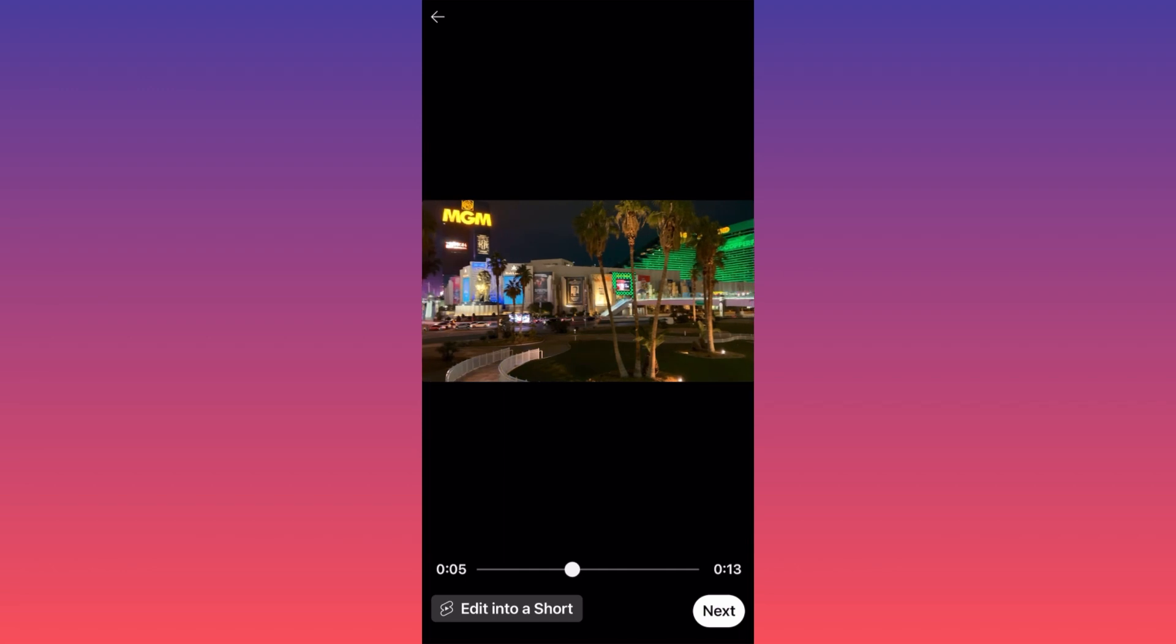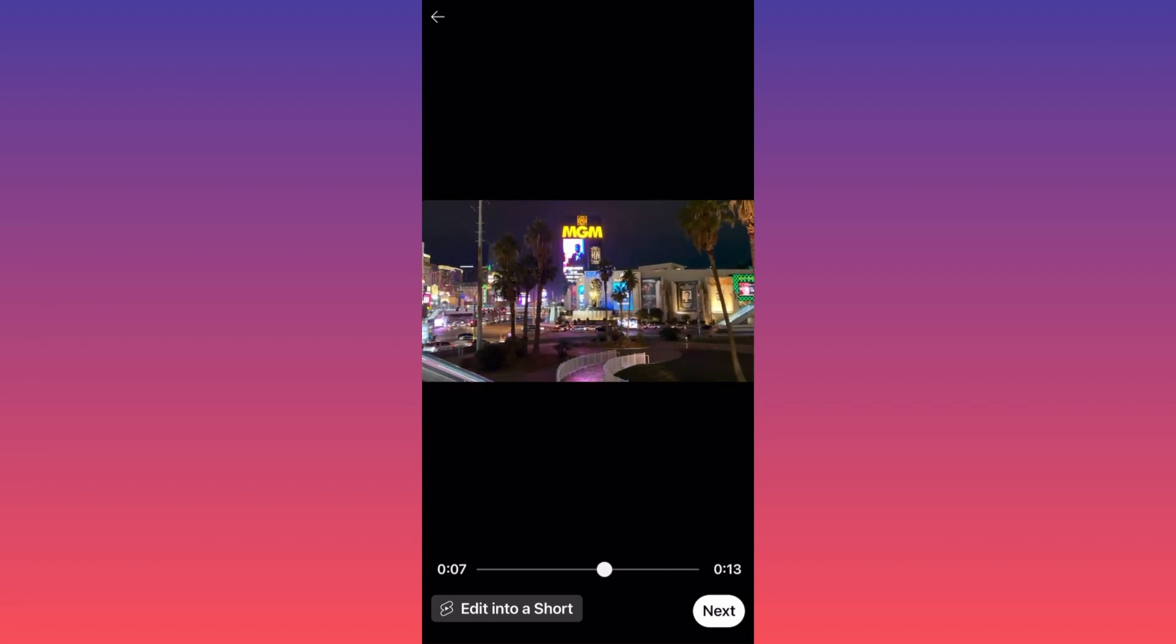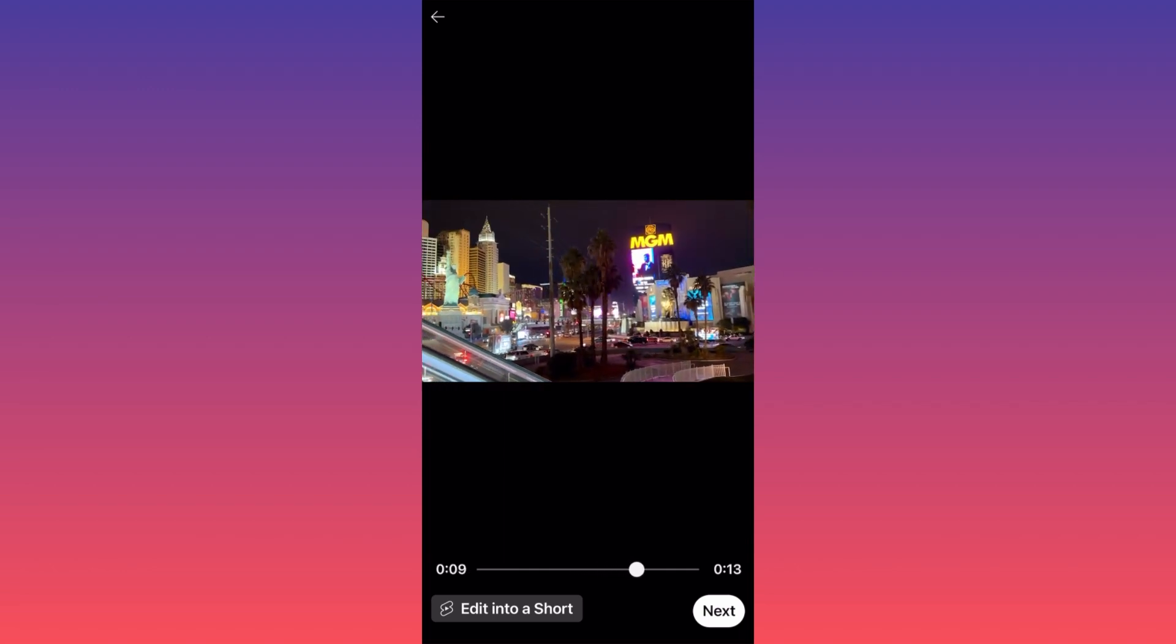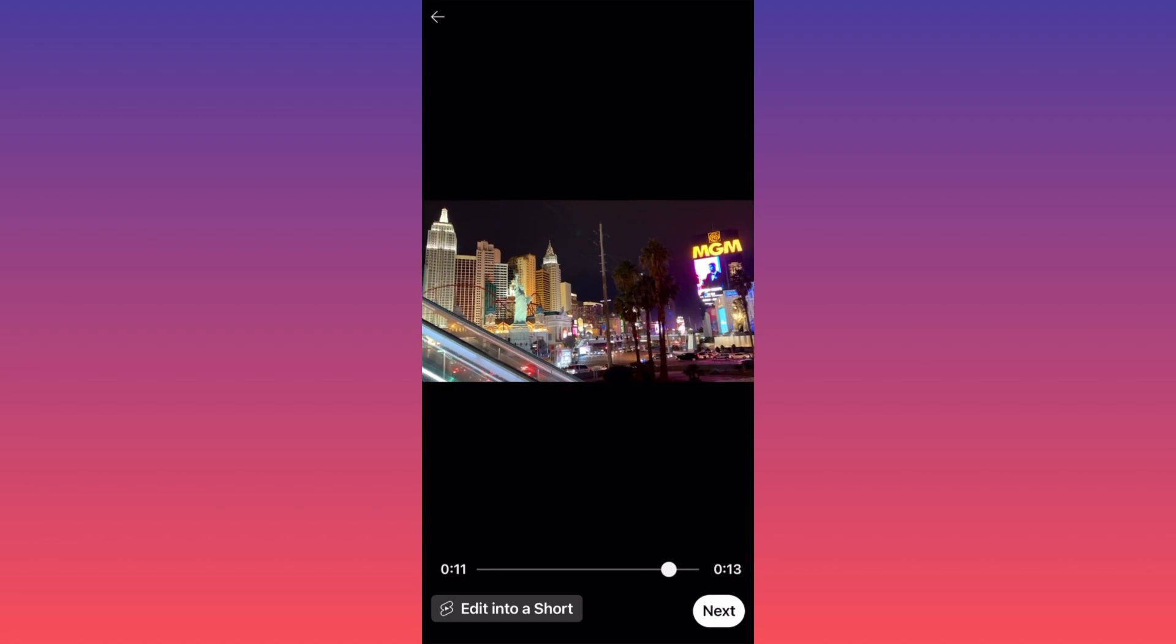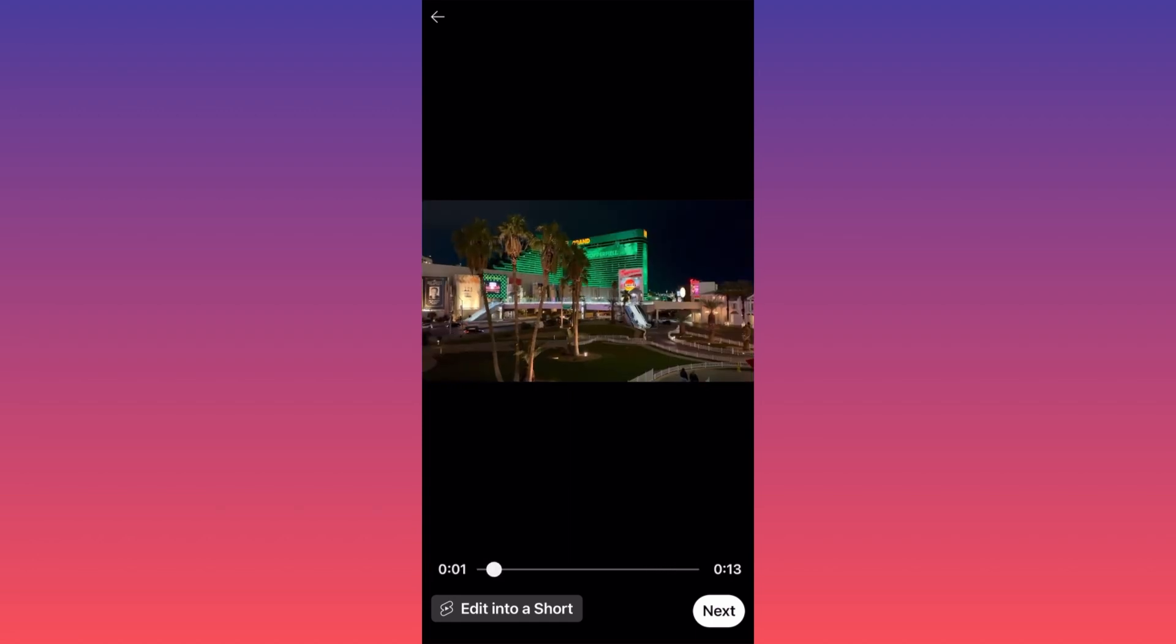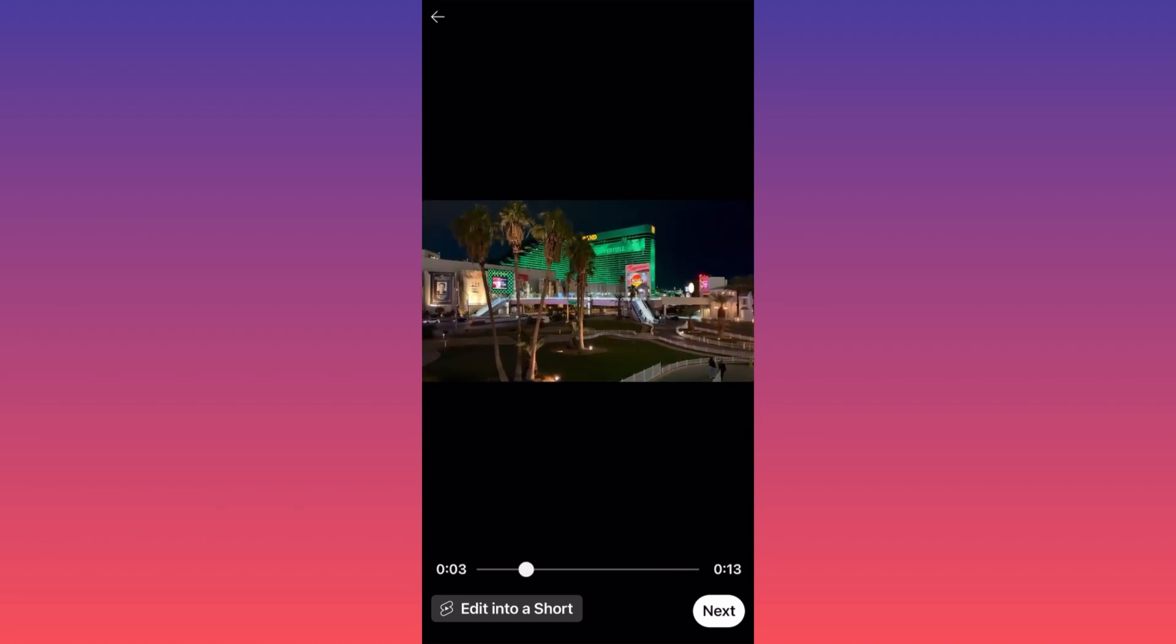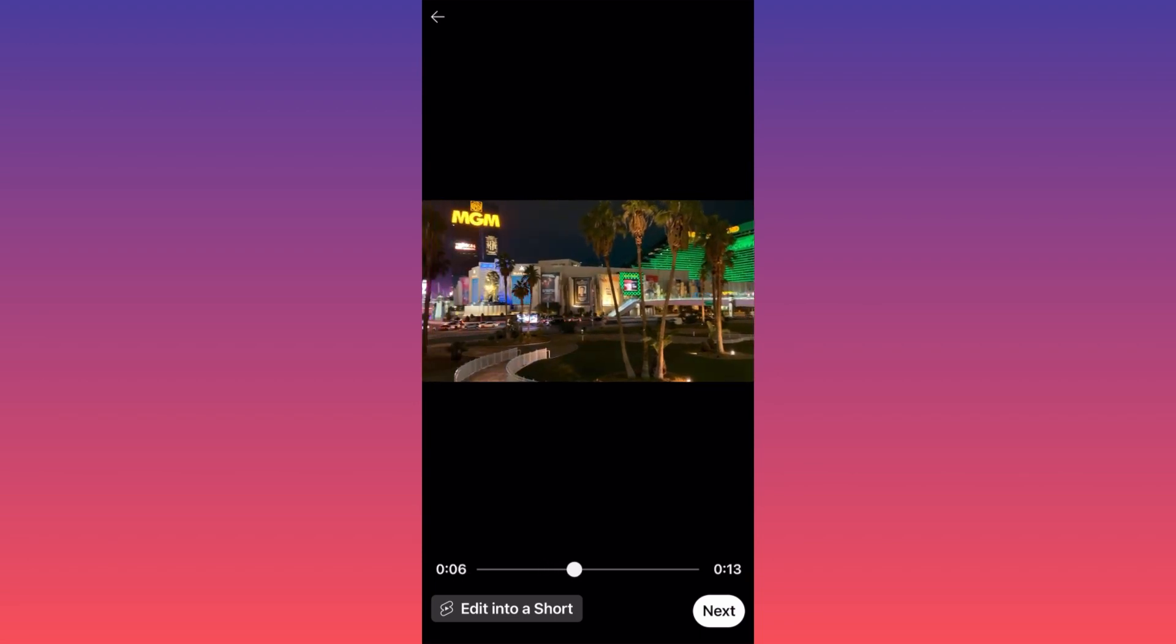When you click on this one, you will have an option to edit the video into a short, meaning you can crop it and essentially change the ratio of the video from landscape towards 4 by 16. If not, all you gotta do is click next.